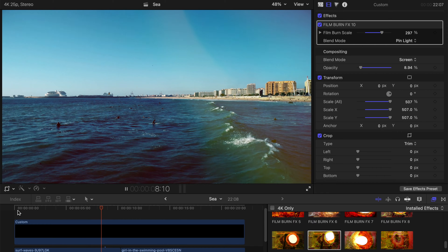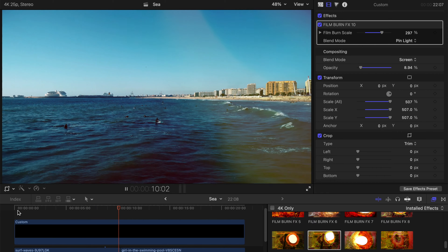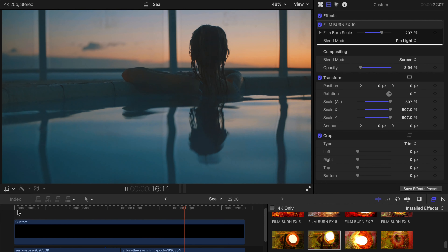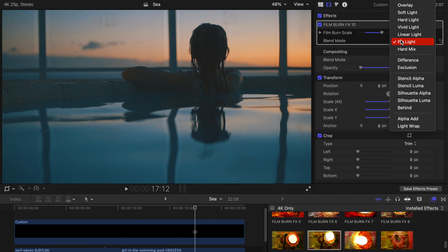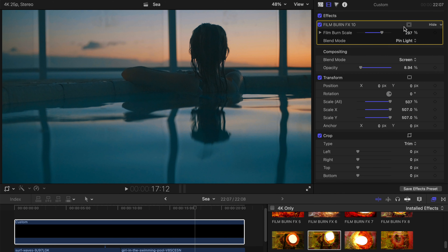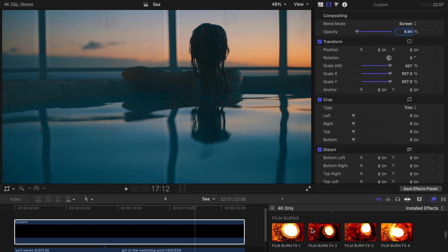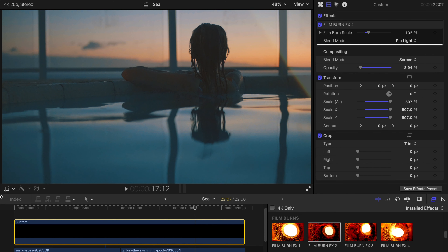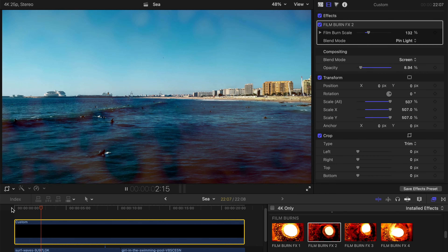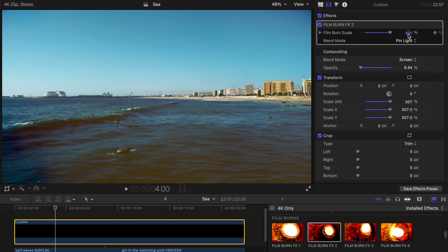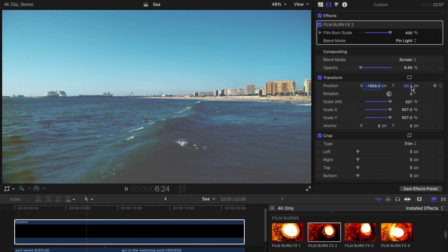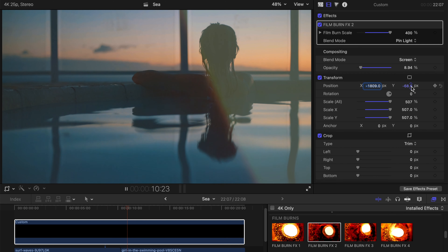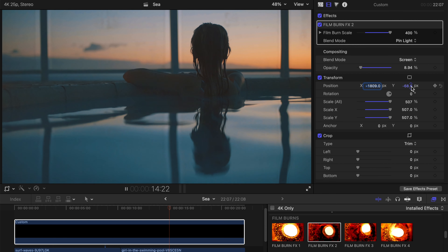Looks good! I prefer the blend mode to be pin light rather than screen — it looks better for me, though screen works too. There are other modes to try. Now let's change to film burn FX2, set it to pin light, scale it up a little, and see how it works as an overlay. It creates a very grey and yellowish kind of overlay — a very vintage look.